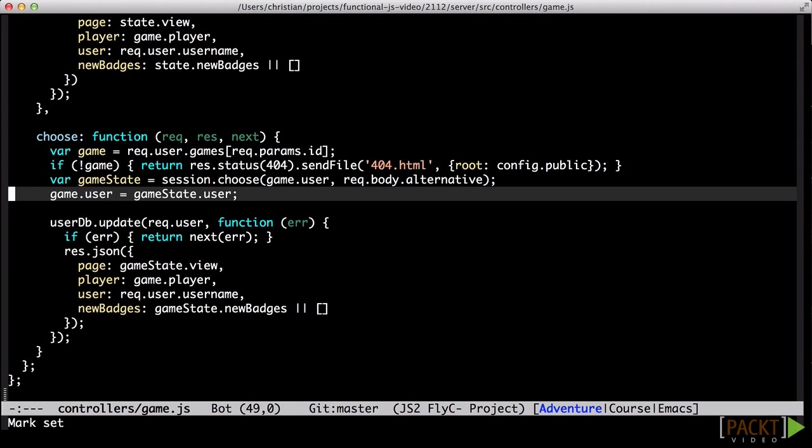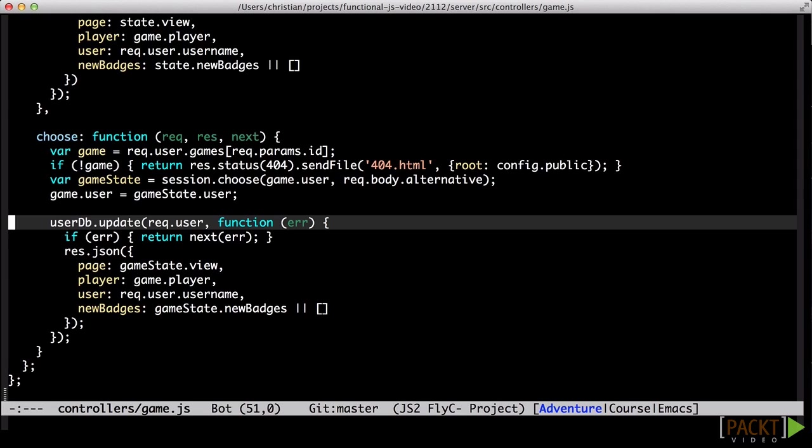The imperative shell will then update its user object, persist the changes to the database, and render the next page to the user.